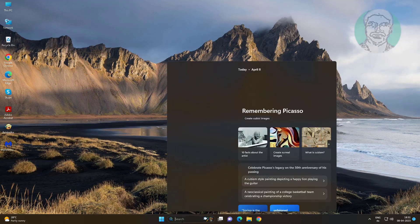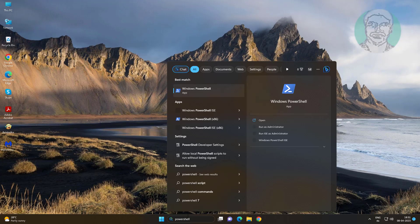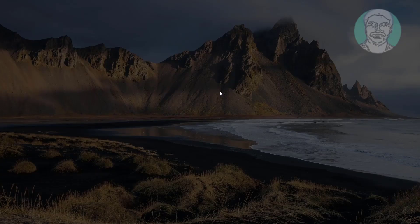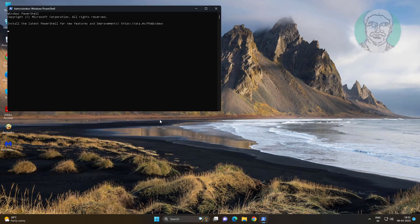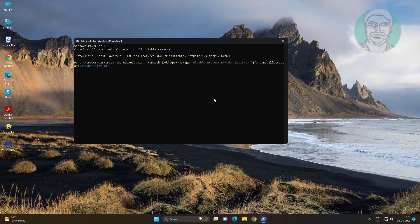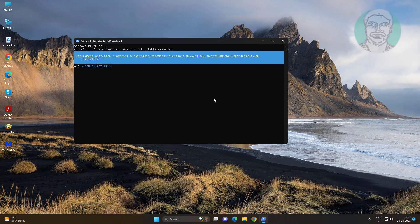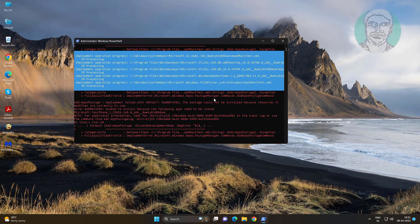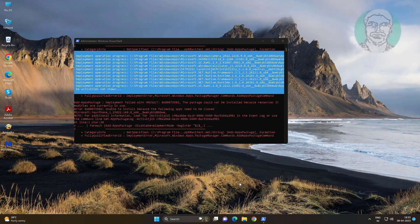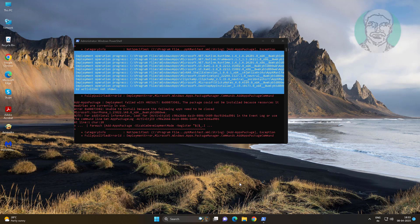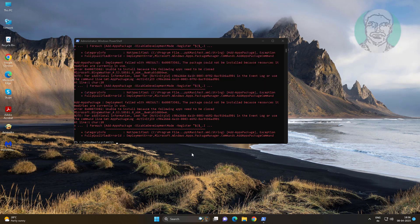The first method is to type PowerShell in the Windows search bar, right-click and run as administrator. Copy the command from the description, paste it, then exit and restart the system.